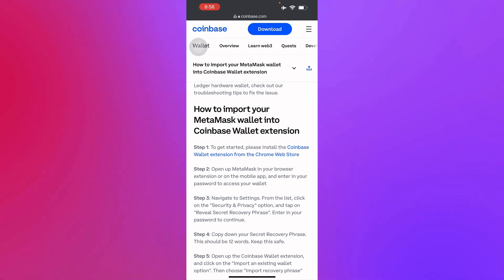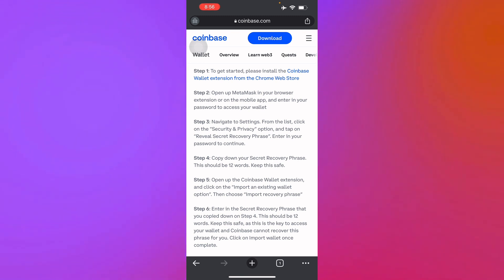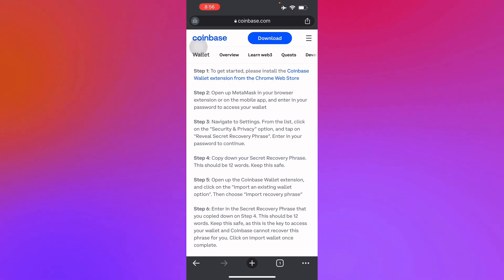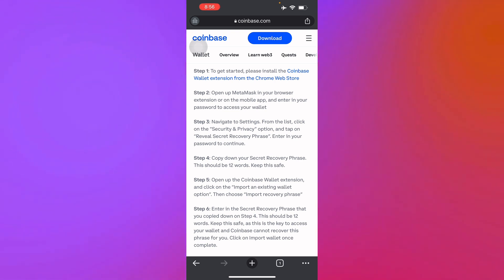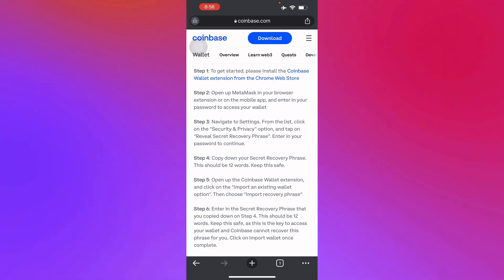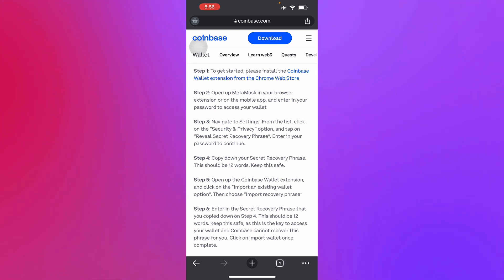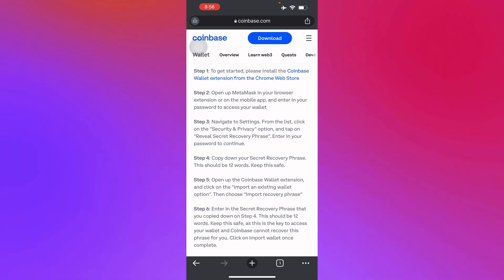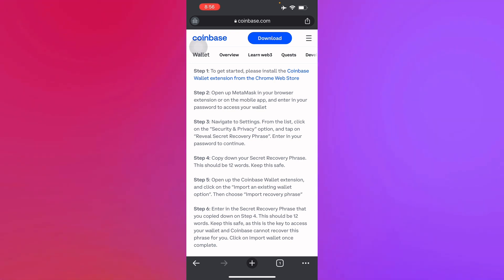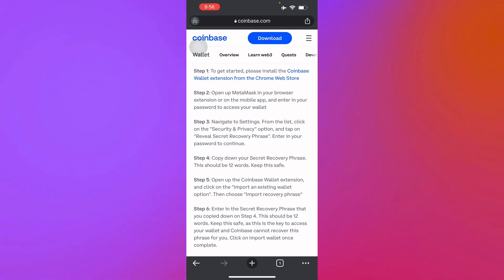You can also import your MetaMask wallet into your Coinbase Wallet extension. Open MetaMask in your browser extension or mobile app — since I'm using my iOS device I'll use the mobile app. Navigate to settings, click on 'Security and Privacy,' then tap 'Reveal secret recovery phrase.' Enter your password to continue, then copy down your 12-word secret recovery phrase.